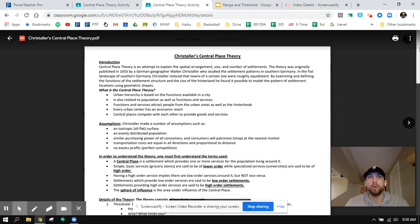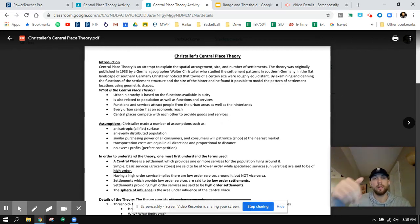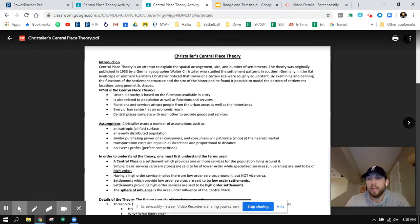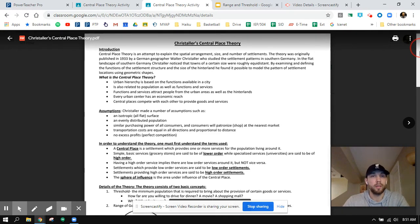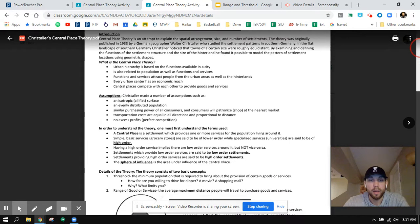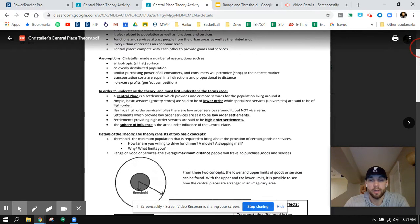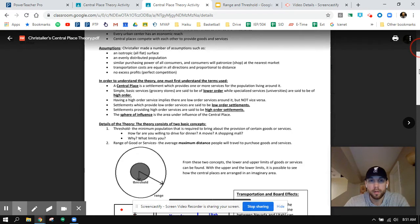So there is an urban hierarchy — a hierarchy of urban settlements within a place, within a country, within a state. We'll look at Iowa tomorrow. There are some very unique characteristics that Central Place Theory helps to explain about urban settlements.